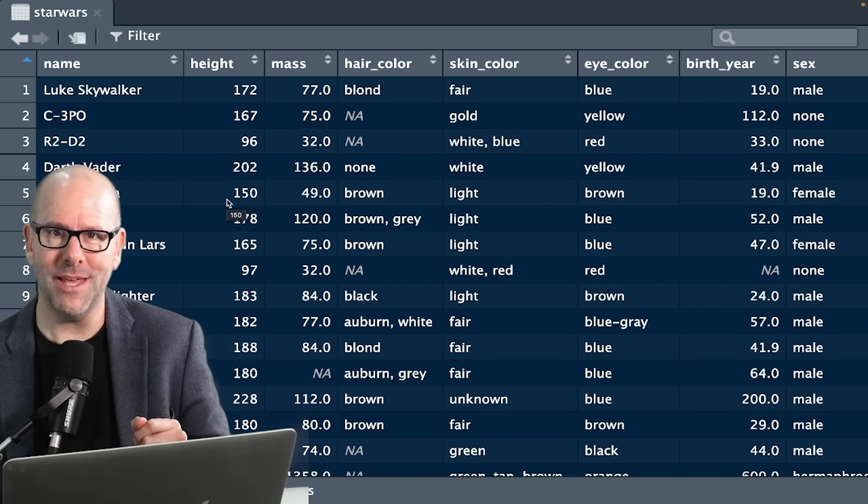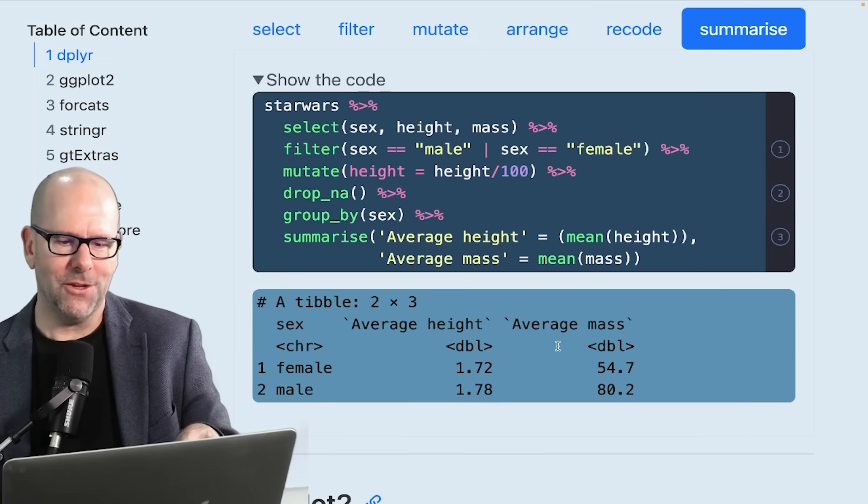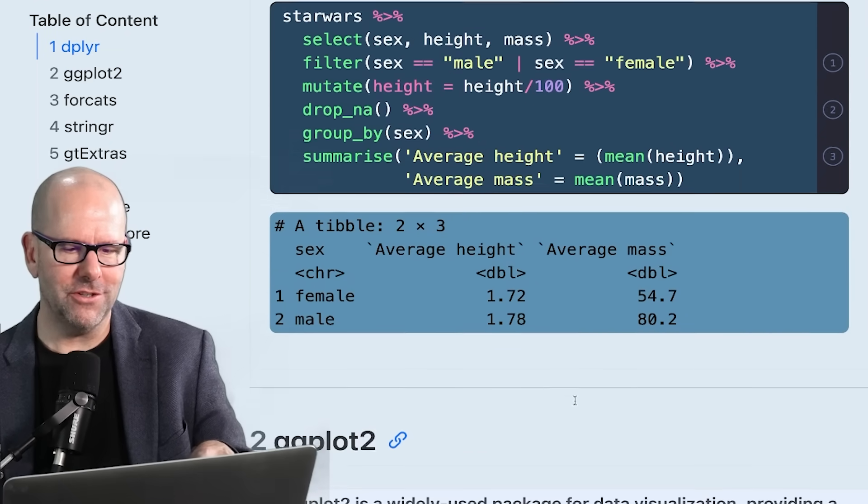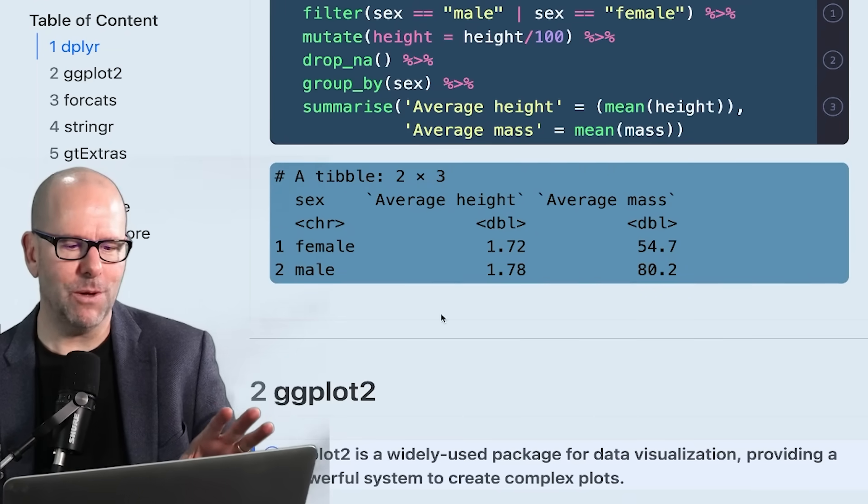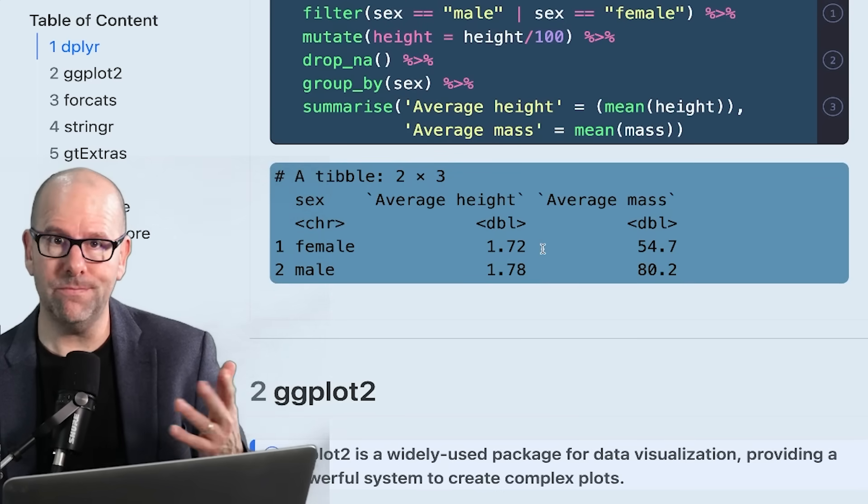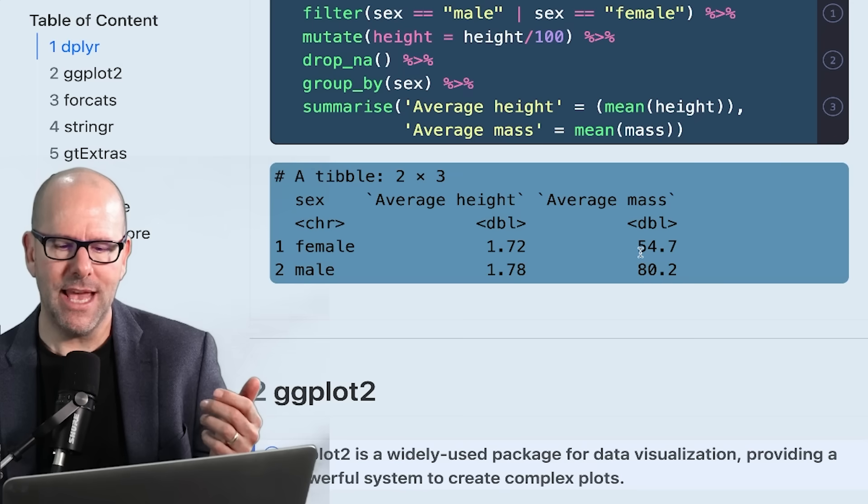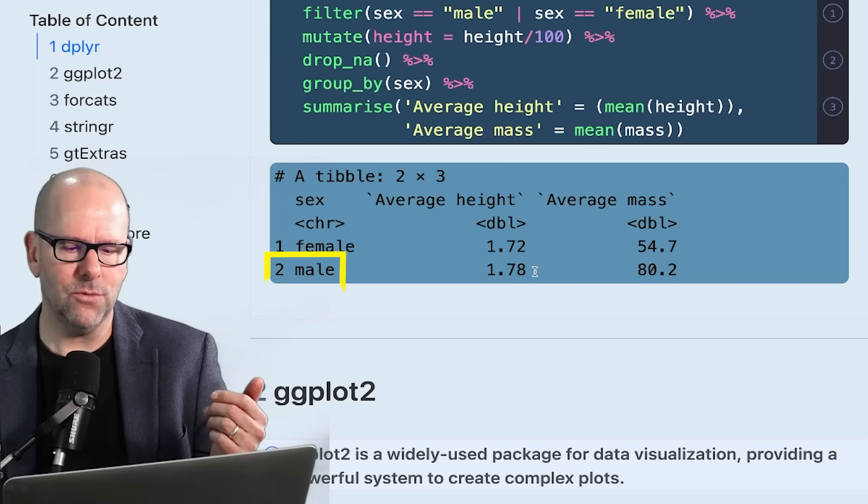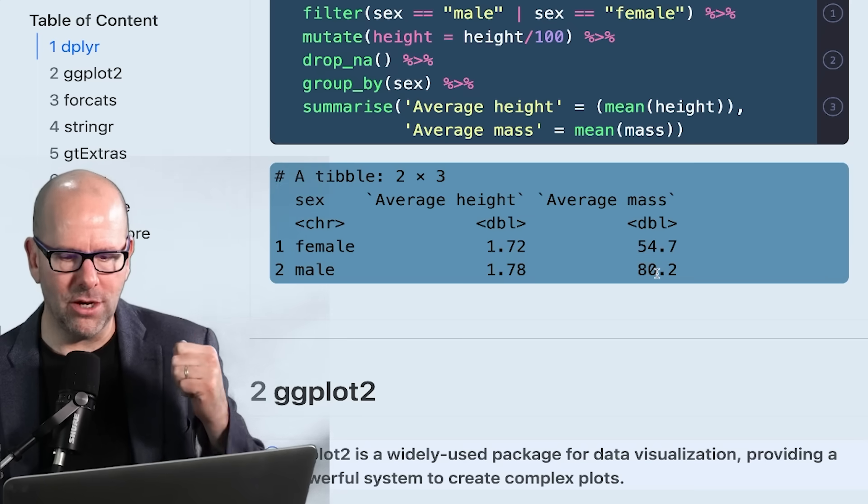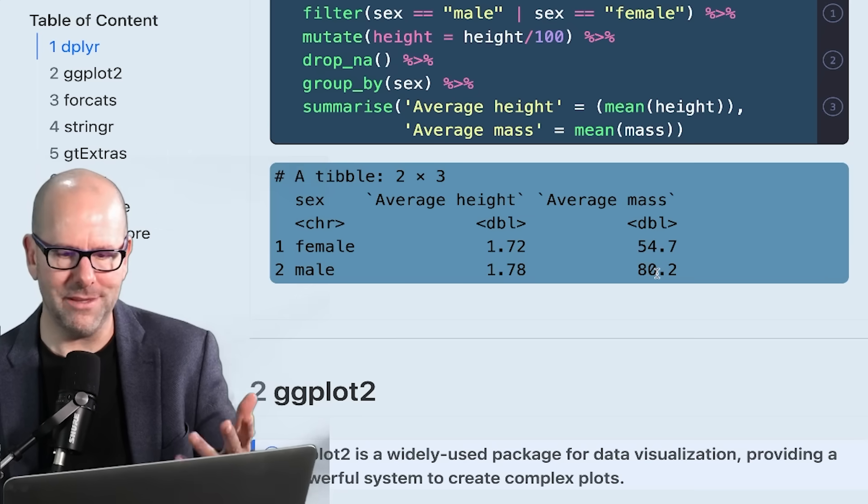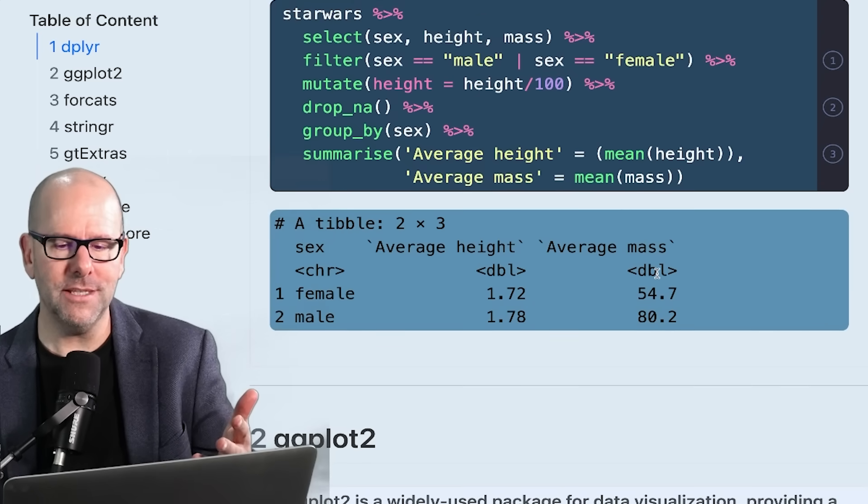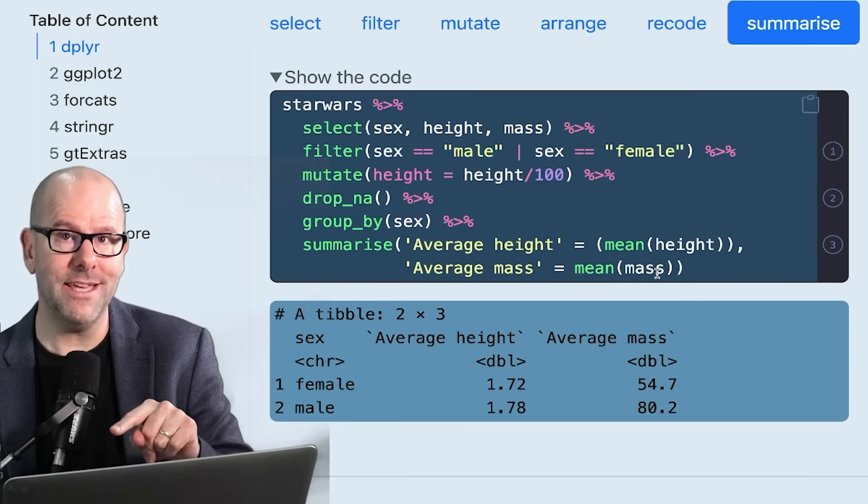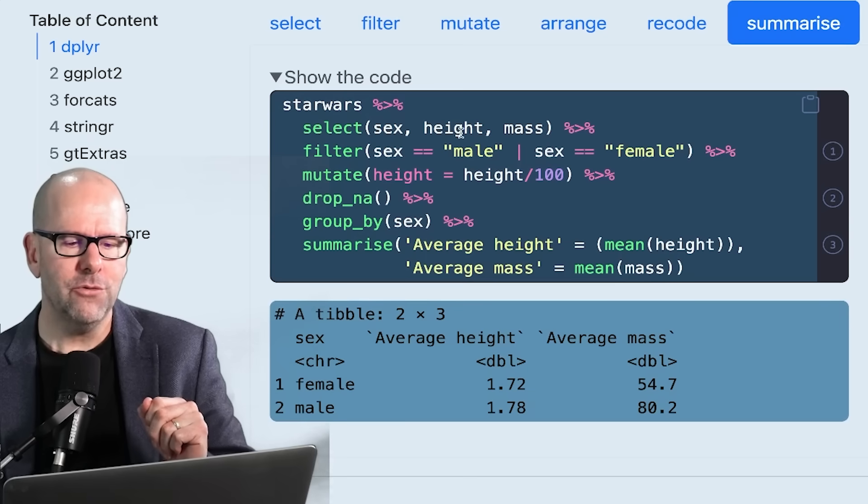Let's have a look at how to do that using the dplyr package. Before we look at the code, just look at the output at the bottom to prove that we've gotten to exactly what we wanted. We've got females have an average height of 1.72. In this case, I've also done average mass - average mass of 54. Males, 1.78 and an average mass of 80. So men are taller and heavier than women in this particular data set, you'd expect that. Happy days. Let's talk about how to get there. It's not difficult.